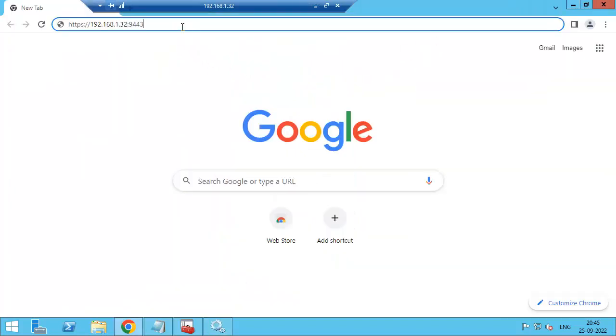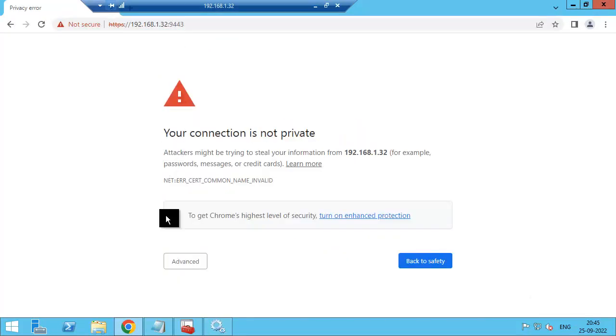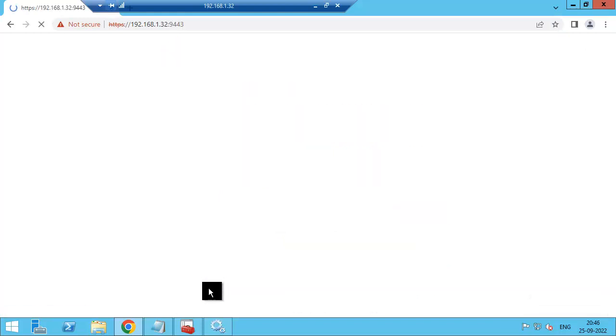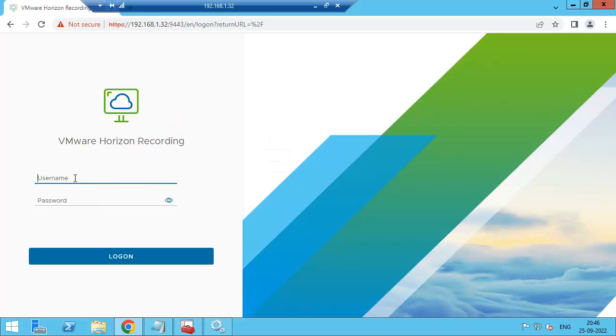Now access this portal. So this is the recording server portal.